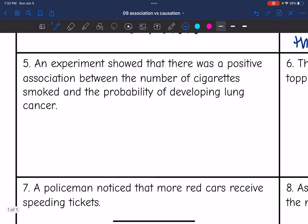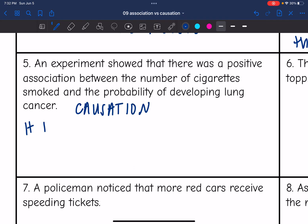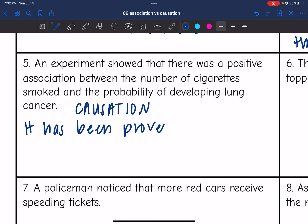Number five: an experiment showed that there was a positive association between the number of cigarettes smoked and the probability of developing lung cancer. This would be a causation because it has actually been proven that smoking causes lung cancer.